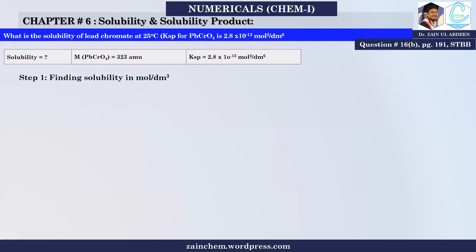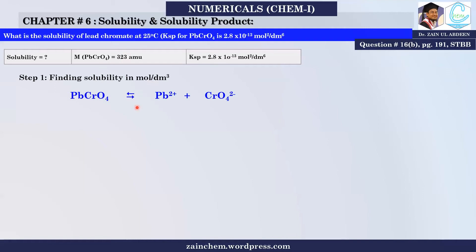Step 1: I will find solubility from the solubility product. First, I write the dissociation equation. Whenever I write a KSP expression, I write the reaction first. Lead Chromate dissociates into Pb²⁺ and Chromate²⁻. This equation is not given but you have to write it yourself.